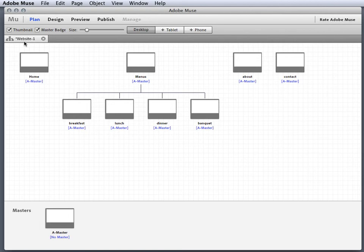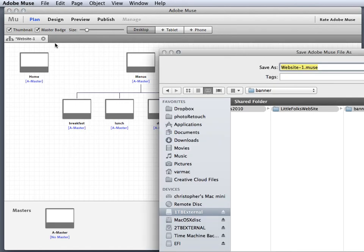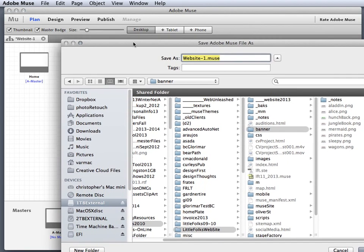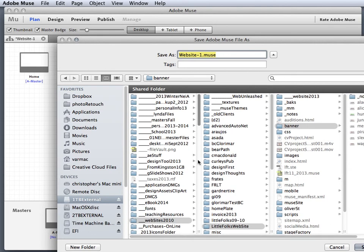Now you can see right here that I've got it saved as website one - not a good idea. Even though Muse is really good at saving your files, you want to make sure that you save your document. So I'll just take command S to save my document.